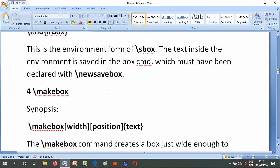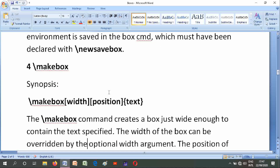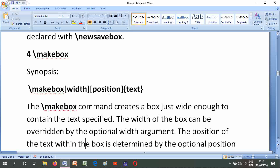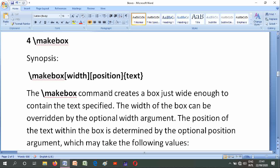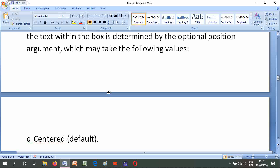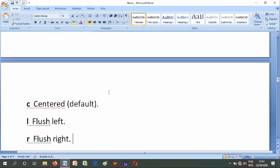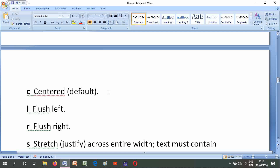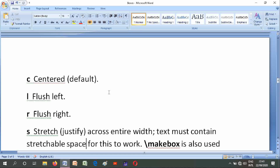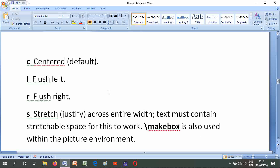Number four is \makebox. Its synopses are \makebox[width][position]{text}. The \makebox command creates a box just wide enough to contain the text specified. The width of the box can be overridden by the optional width argument. The position of the text within the box is determined by the optional position argument, which may take the following values: c for center (default), l for flush left, r for flush right, or s to stretch and justify across the box's entire width — text must contain stretchable space for this to work.